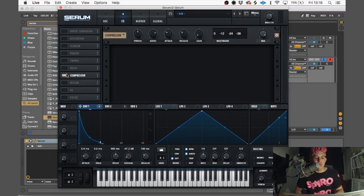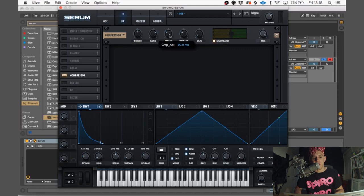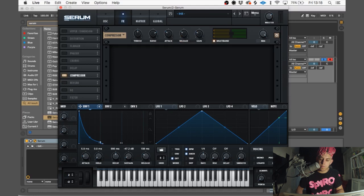So next we're going to put on the compressor. We're going to switch on multiband, leave the threshold at minus 18.1, leave ratio at 4.1, leave attack at 90, leave release at 90, and put the gain up to 10.